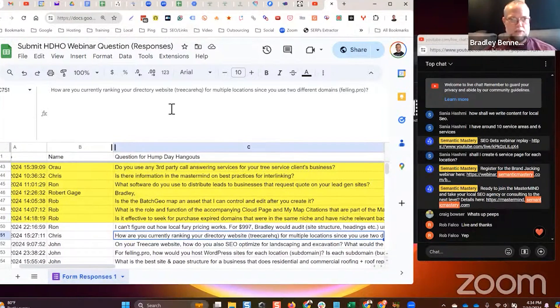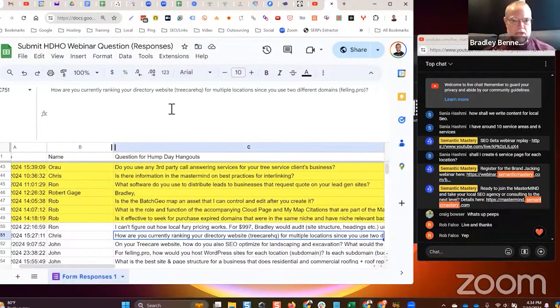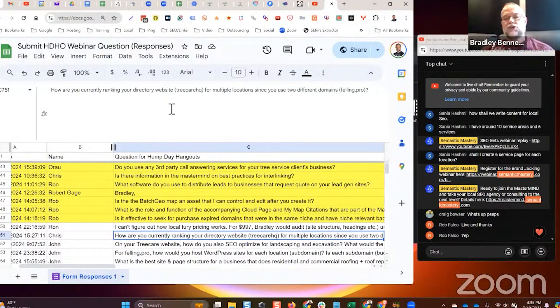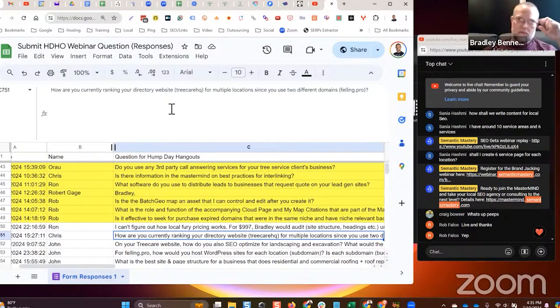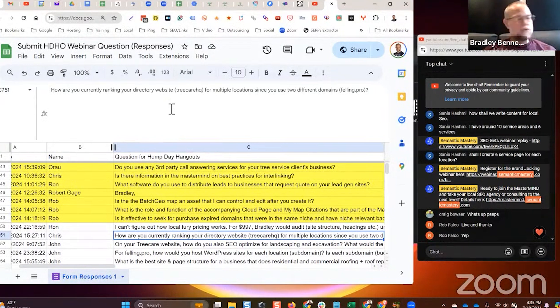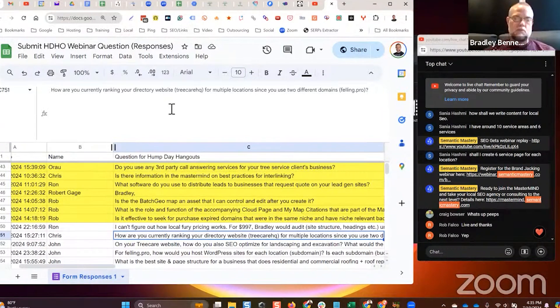Chris asks how are you currently ranking your directory website TreeCareHQ for multiple locations since you use two different domains. Okay, so I made a mistake guys about a year and a half ago maybe, where I started to mix and it caused what I call brand pollution or entity ambiguation.